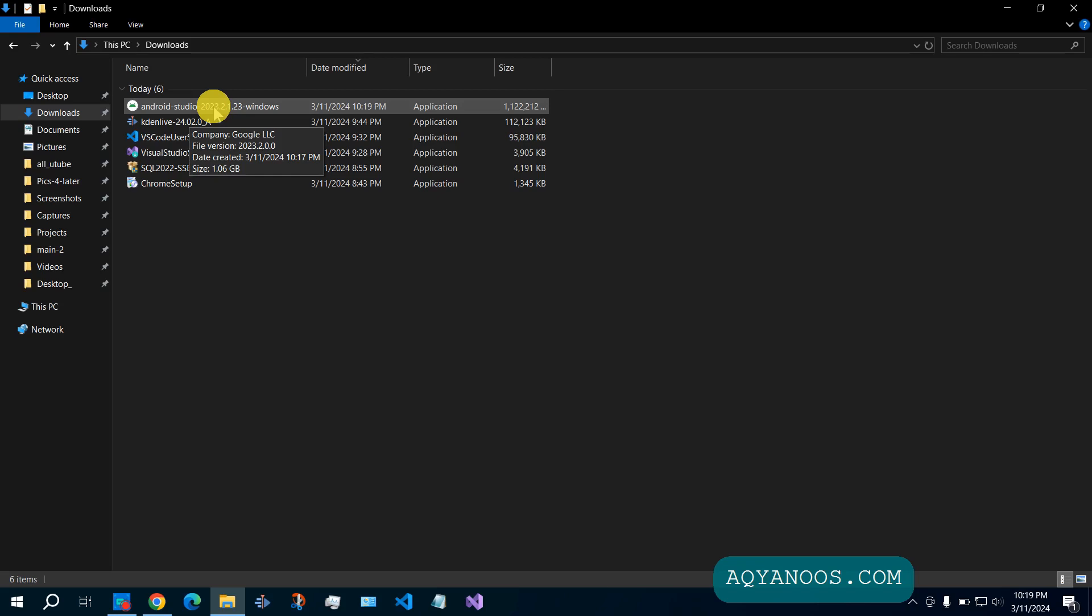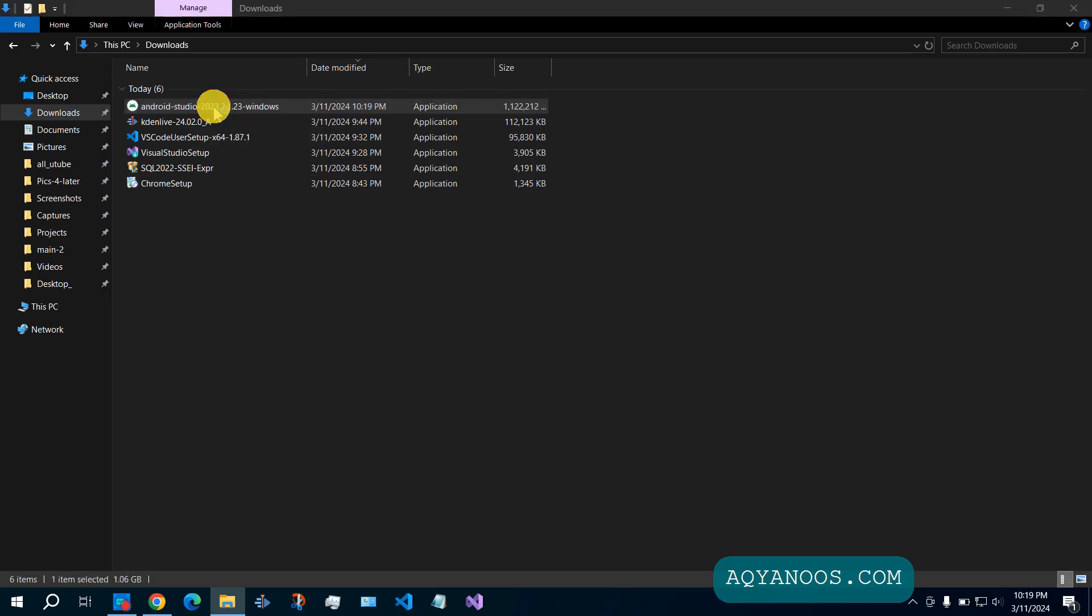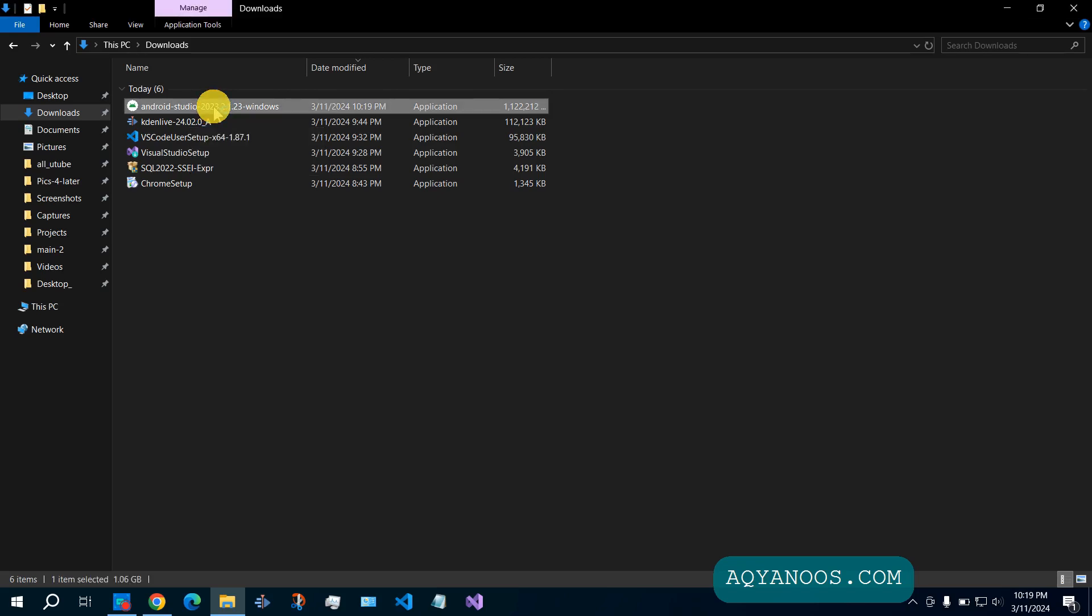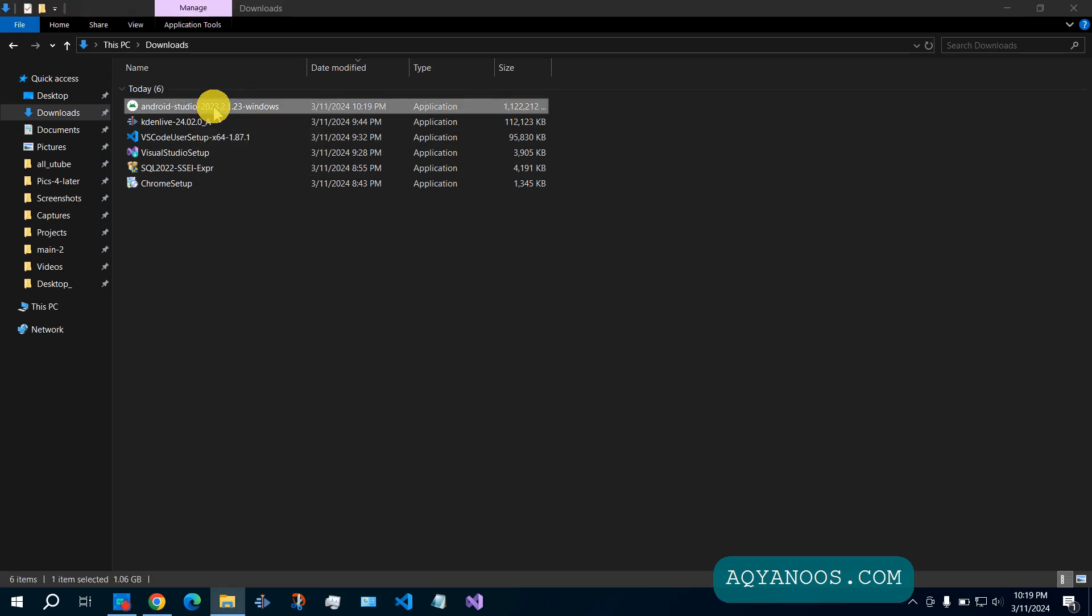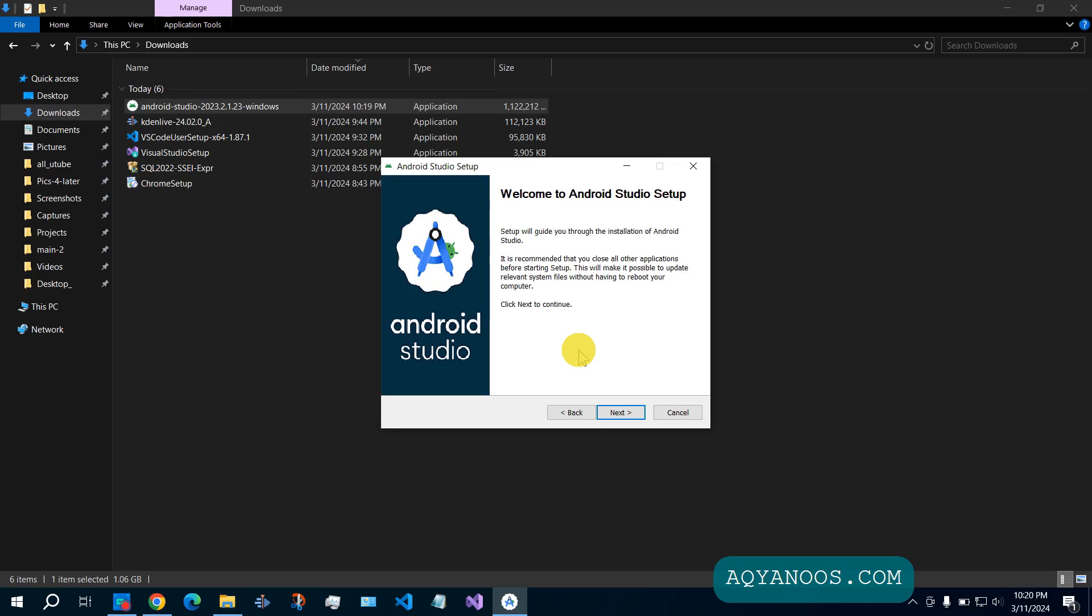Double click on the installer. Welcome to Android Studio Setup. Click on next.